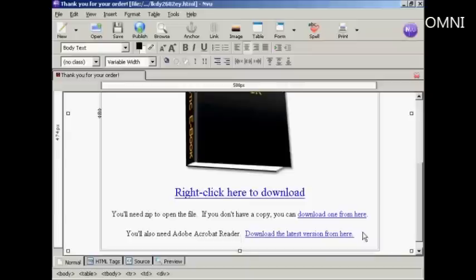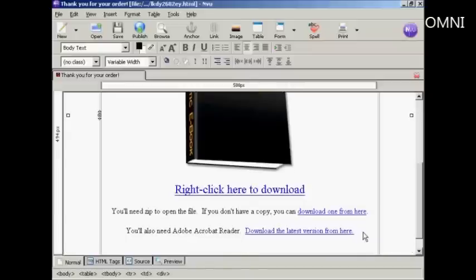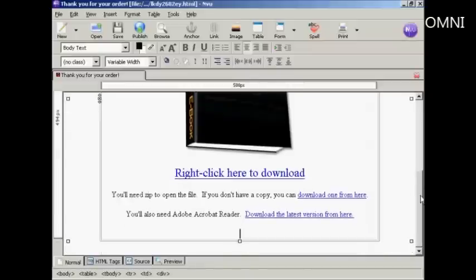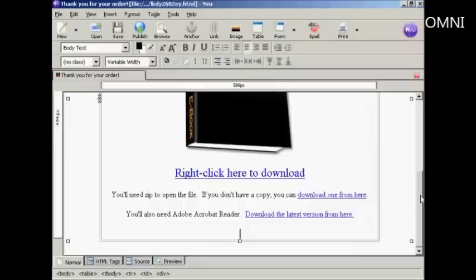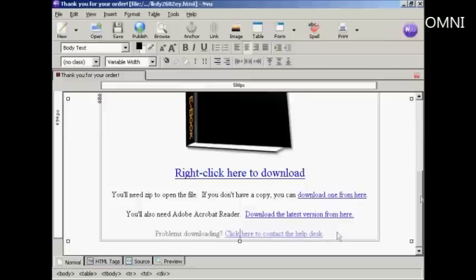Final thing you need to do is to have a link to your help desk, just in case your customers have problems downloading the file or it doesn't unzip properly or it gets corrupted or something like that, so they can get in touch with you easily. So again, similar thing. Another link goes in here. There we are. Now that's done. So now I need to save it again.